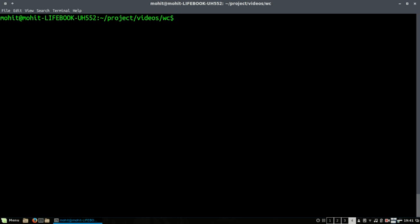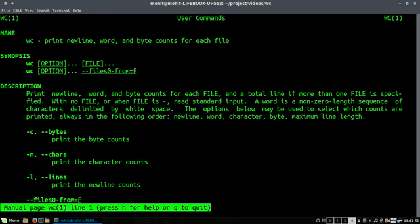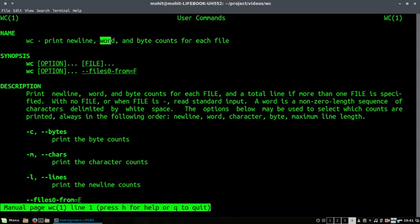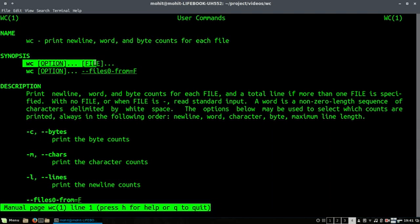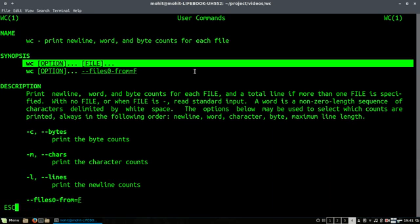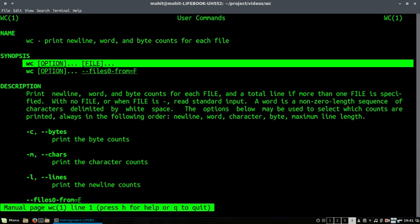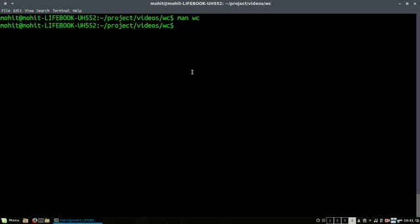Hi friends, welcome to this video where we will be discussing the wc command. Let's check the documentation. WC is short for word count and it can be used to count newline, word, byte, etc. The syntax is the same: the command, the option, and the argument.